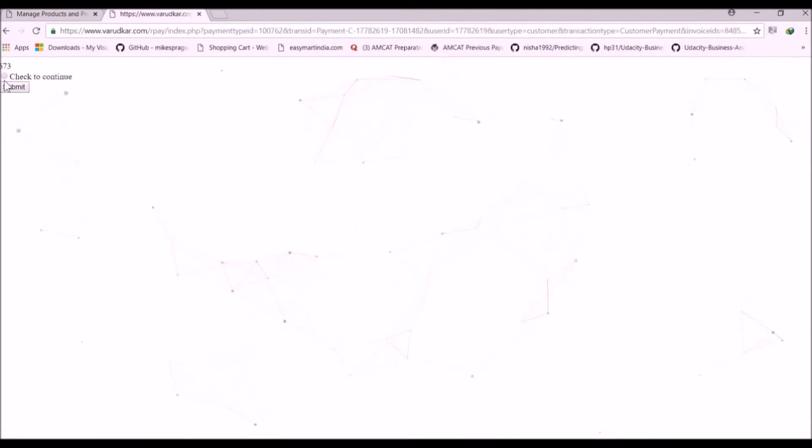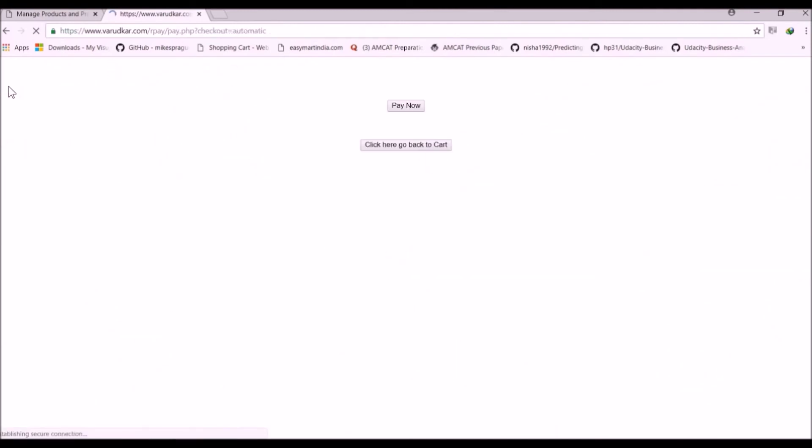Now we will be redirected to our landing page. Currently we are using the testing servers. So we are using our testing credentials to check our payment gateway as well. Now click here to check and continue. Now submit. Now click on Payment.